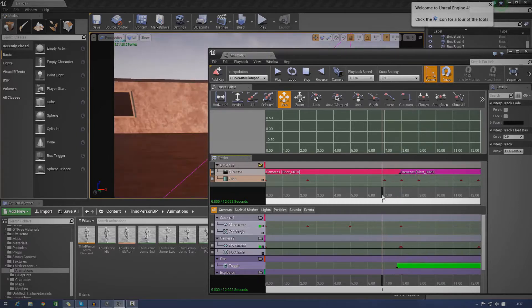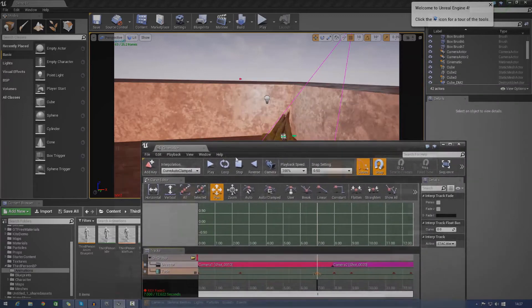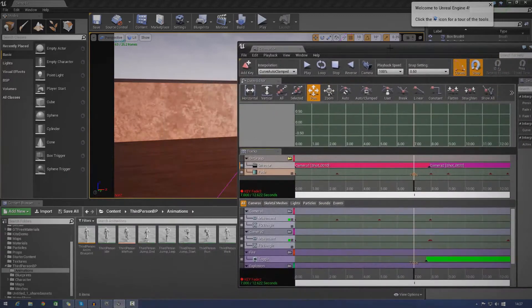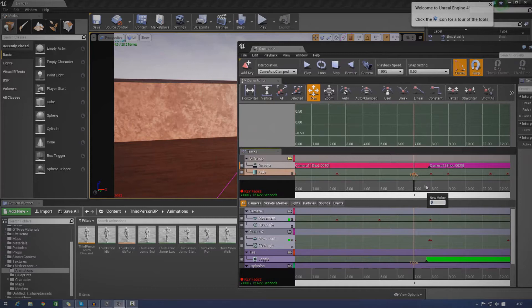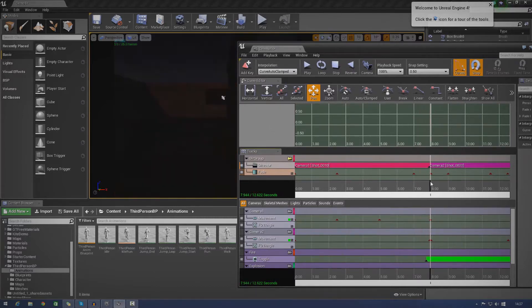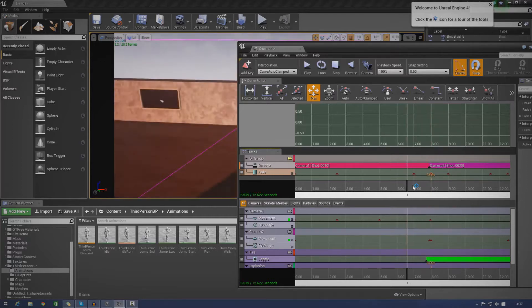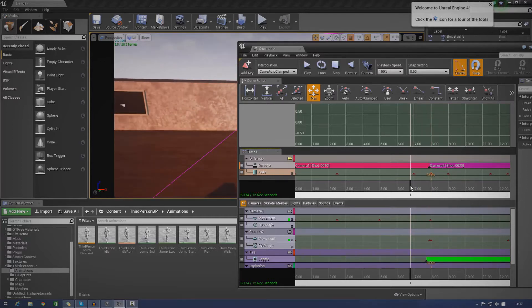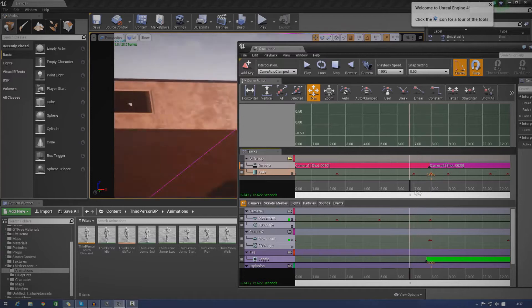So if you take a quick look at this keyframe here, you can see it's got a value of zero. If I go to set value, and then the next one has a value of one. And basically, it's just going to set that fade. It's going to go from fade of zero to one between that time on there.